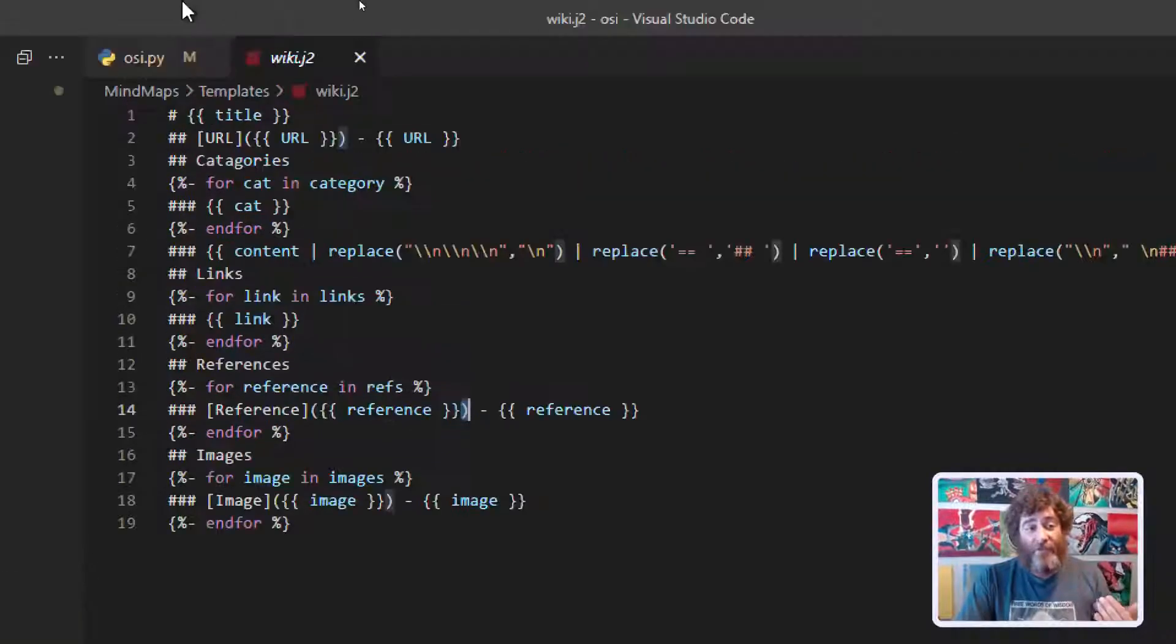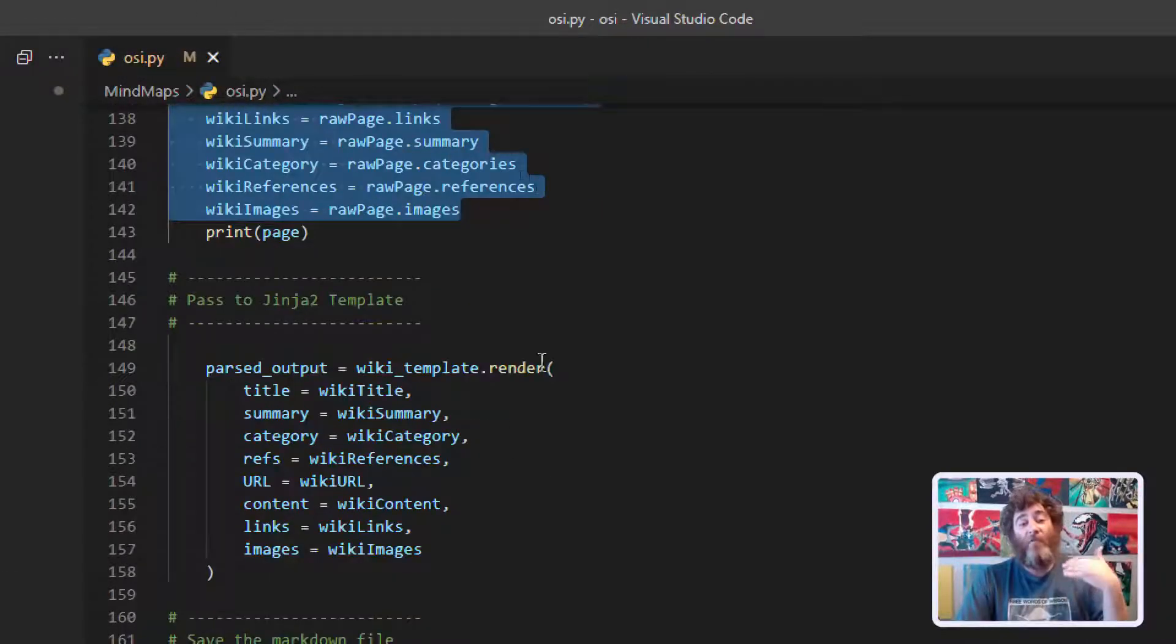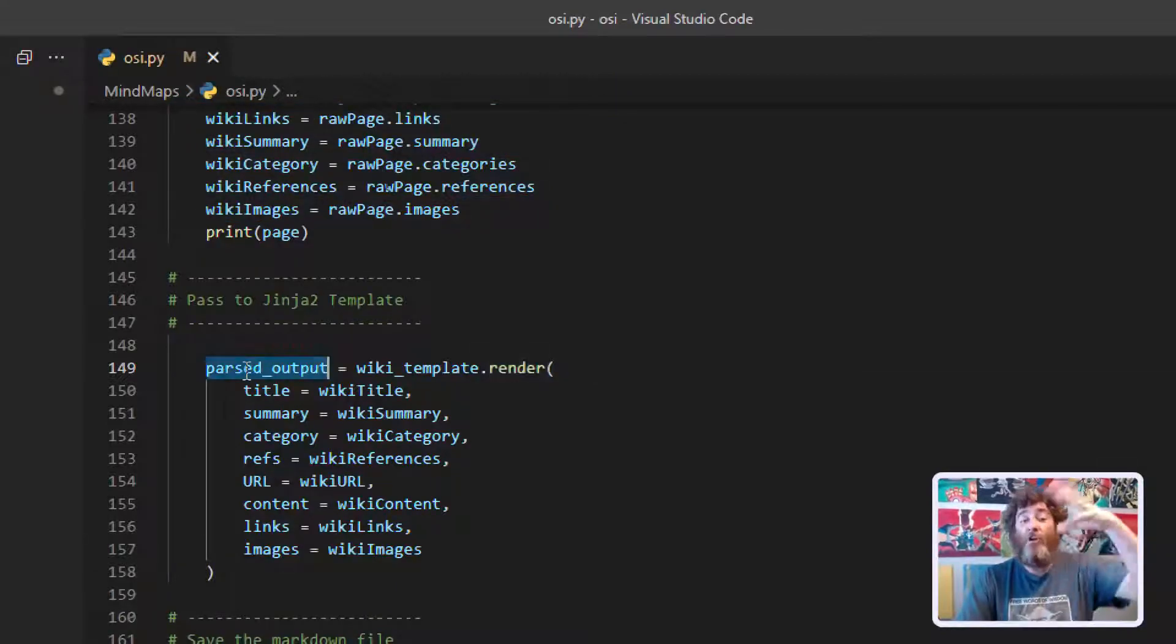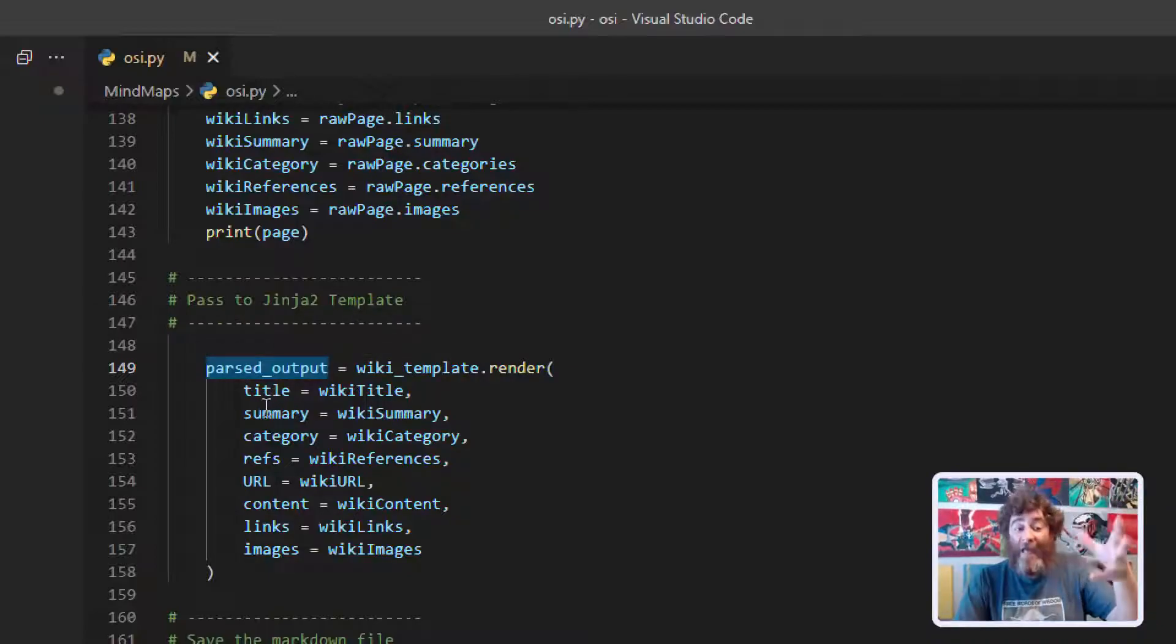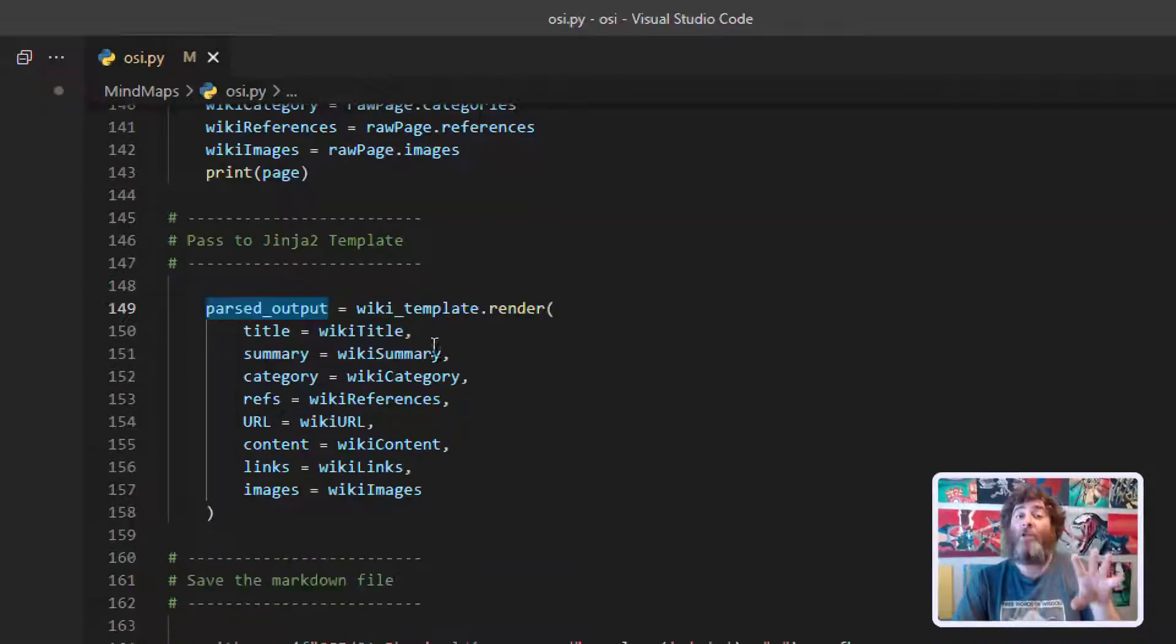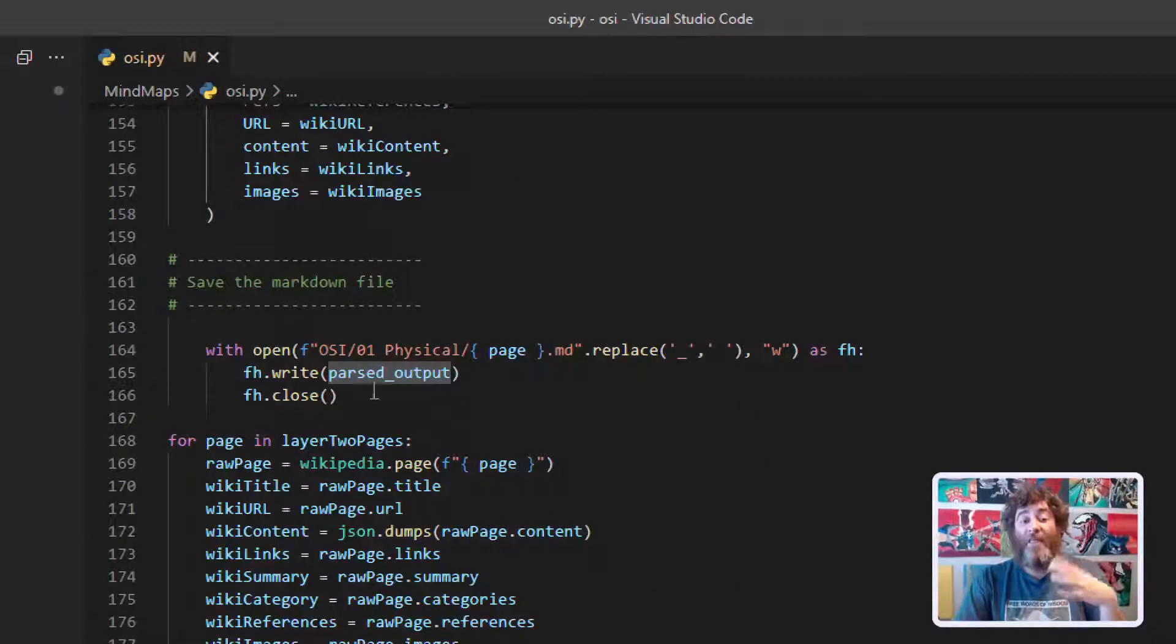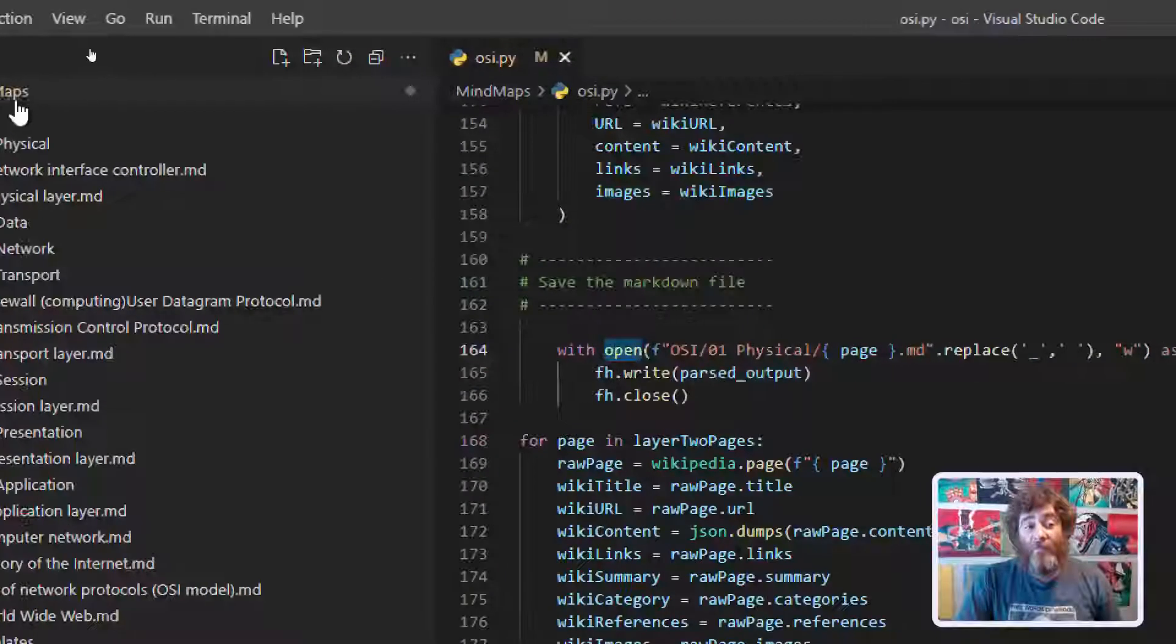Just to finish the thought, once I've passed that and rendered it, this becomes a new variable parsed output that holds the markdown that we've rendered, that then I use a with open and save it to a file.